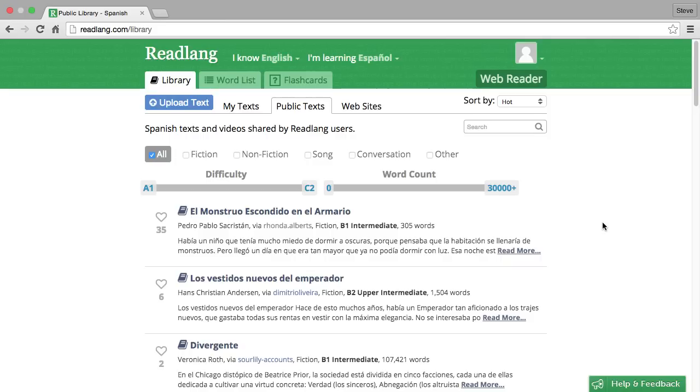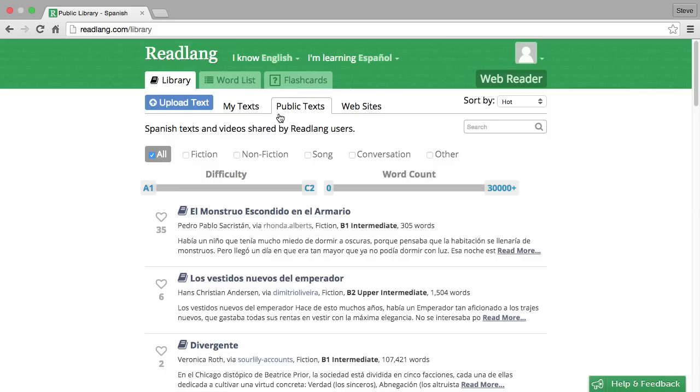Okay, now that you're signed up to Readlang, the first thing I recommend you do is find something to read. You'll see here we're in the library section of Readlang and within the library we're in the public text section. This contains texts and videos which have been shared by other Readlang users.